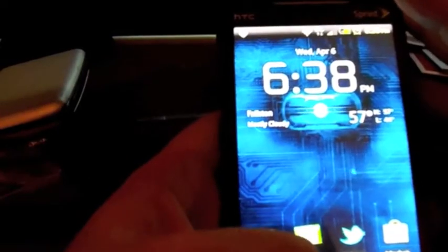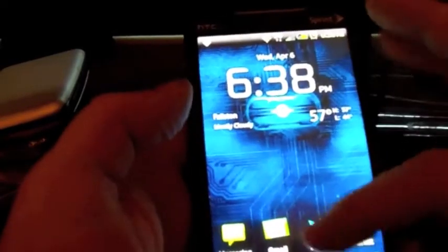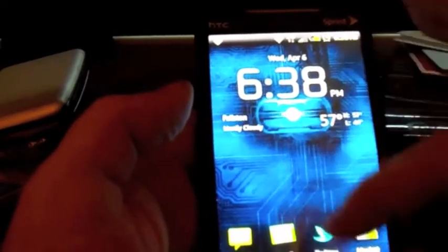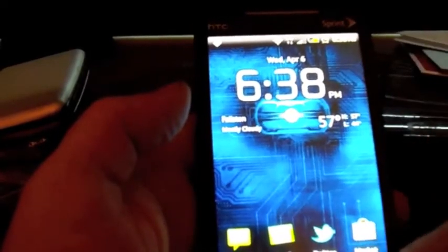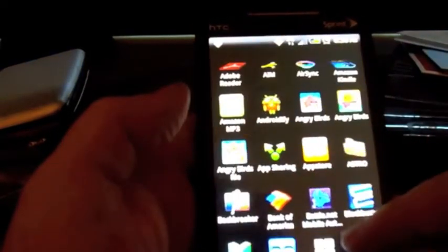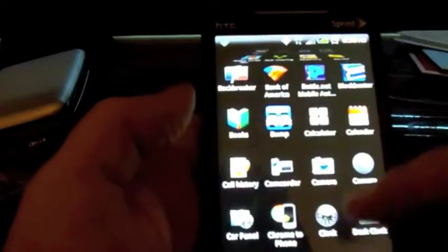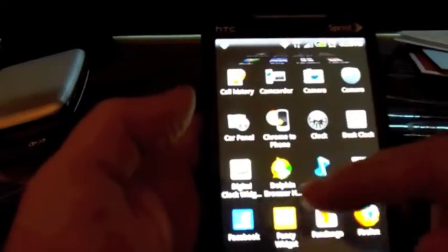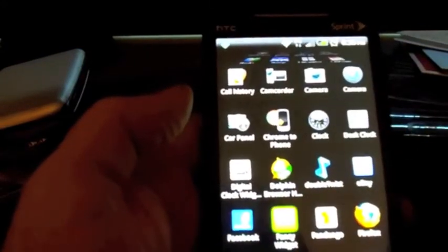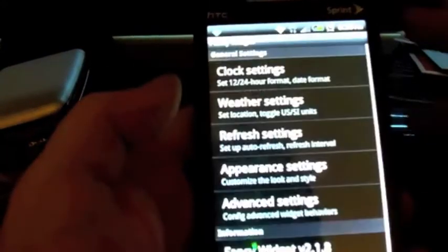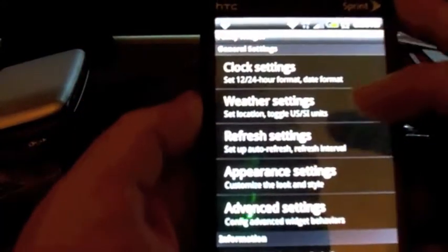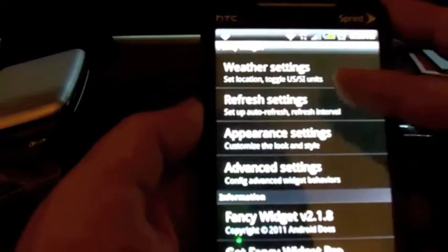Let me show you how to go back and actually customize it. You're not going to go through your settings via the widgets — you're actually going to come through the app itself. So go to your app drawer, come into Fancy Widgets, and this is your general settings.